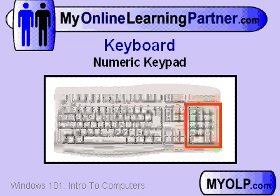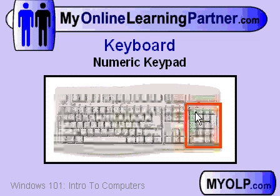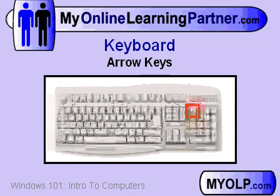You probably also have a numeric keypad over on the right-hand side over here. Normally, those keys in the keypad are going to act like numbers. In order to make them act like arrows, you have to click on the NumLock key. So keep that in mind as you're using your keyboard.